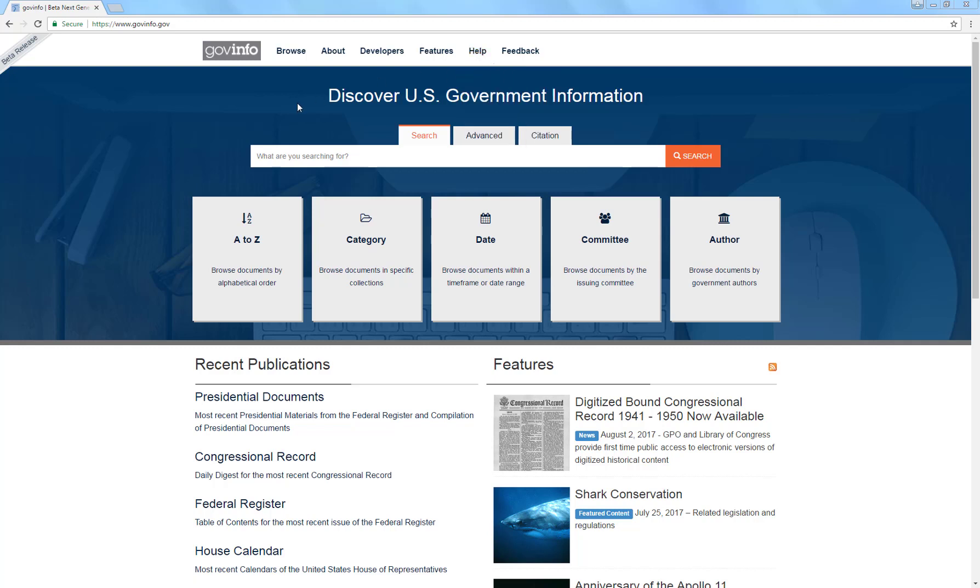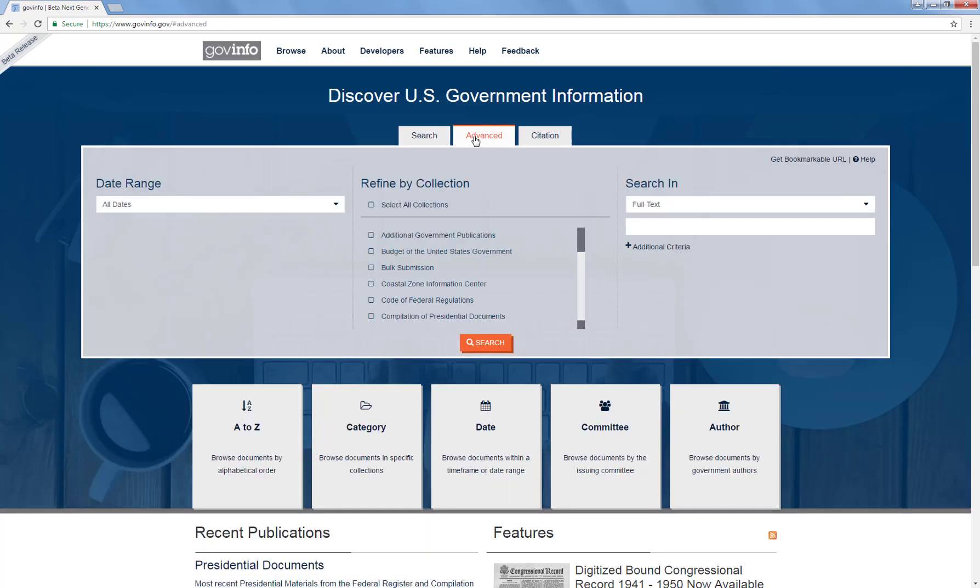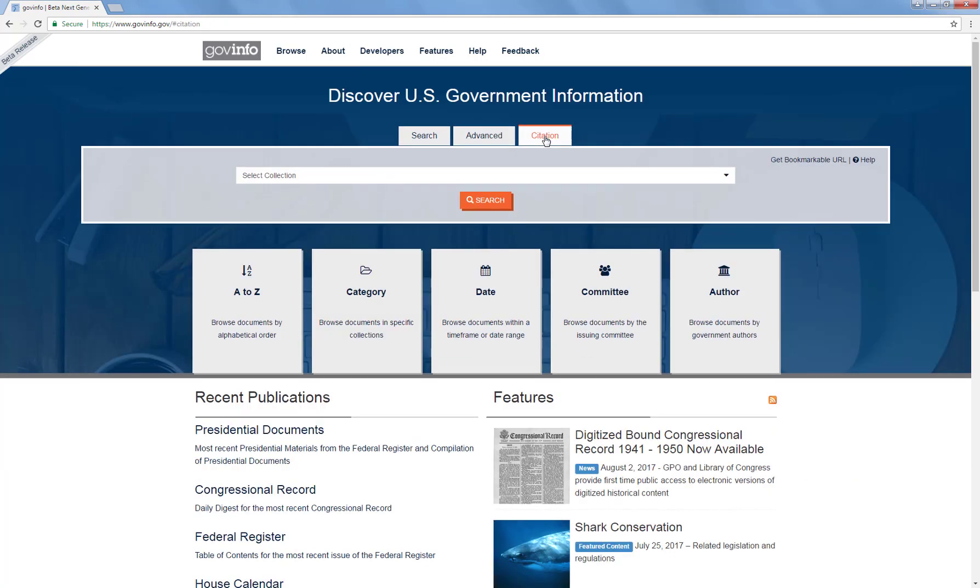For our actual search, we're going to imagine that we're trying to find EPA underground storage tank regulations. There's three different options on the search button: a simple search button, an advanced search button which gives us some more options, and a citation search button. If we had a citation that we were looking for, this would be probably the most efficient option. But in this case, we're just looking for things by topic and we don't have a citation number. So we're going to look at both a search and an advanced search.